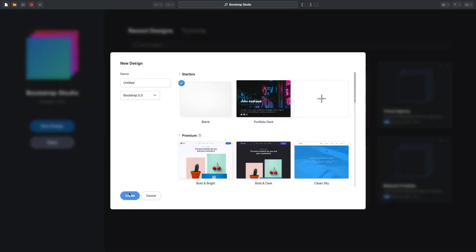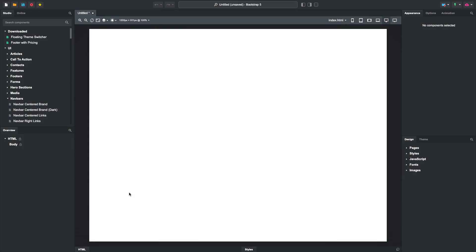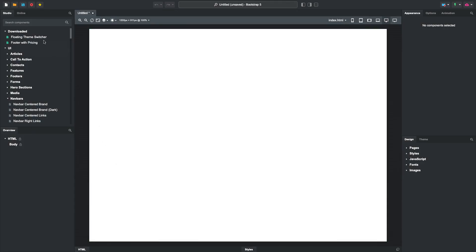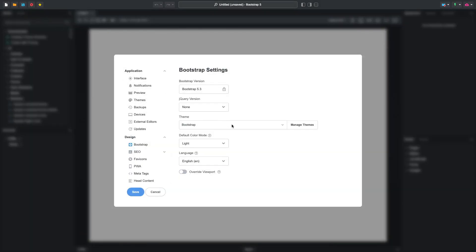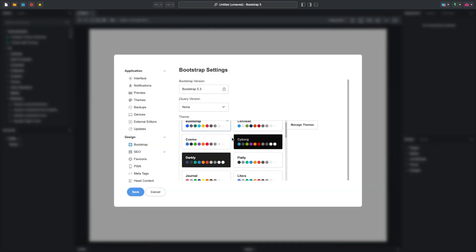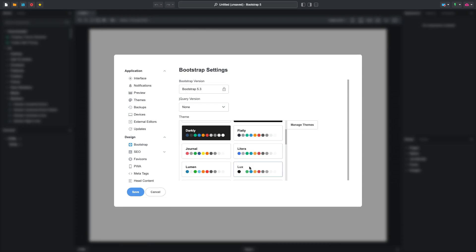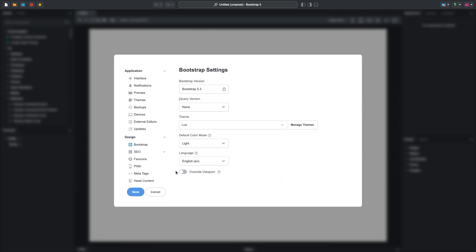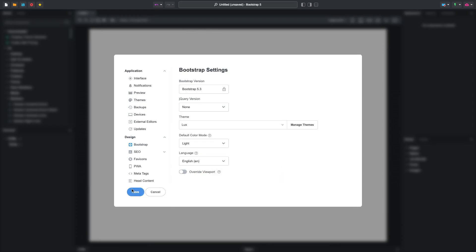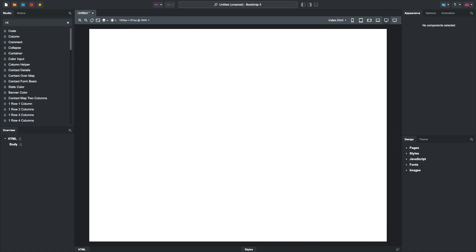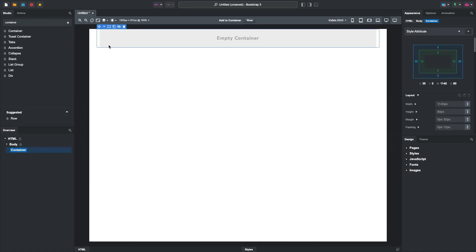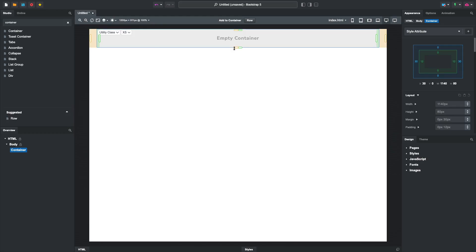We will begin with a blank design. I will switch the theme to Lux to give our tiny blog a more stylish appearance. Then drop a container. We will give it a bit of top and bottom margin by holding Shift while dragging.